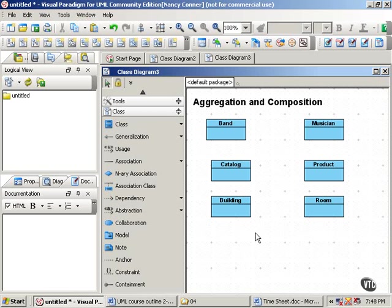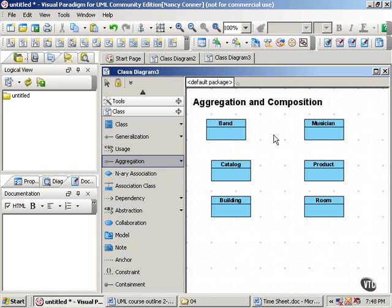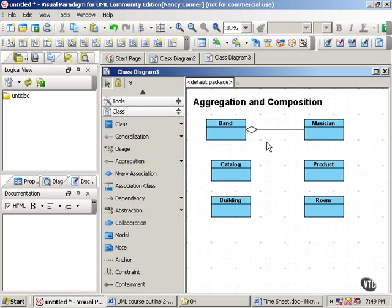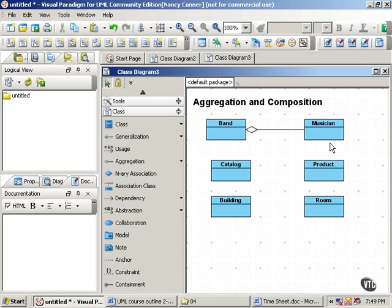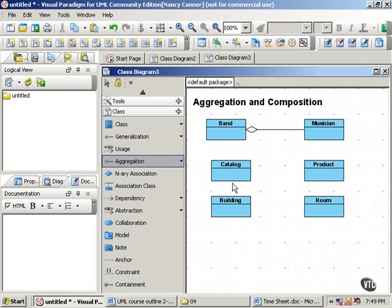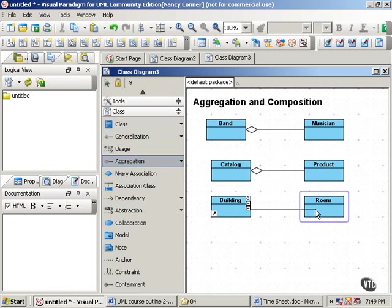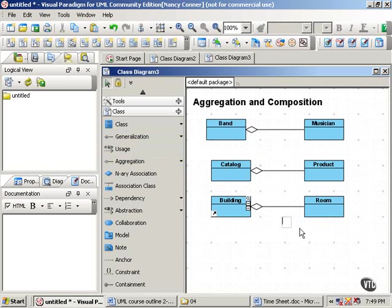You show aggregation with a special connector, and it looks like this. It has an open diamond connected to the whole. We tend to put the whole on the left and the part on the right, but when we read it is part of, we read it this way. A musician is part of a band. And we can do the same with catalog and product, and building and room.